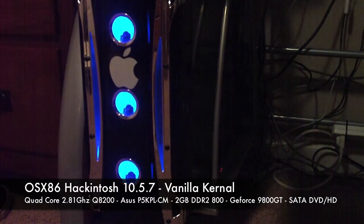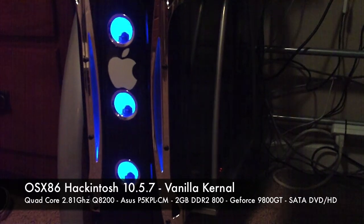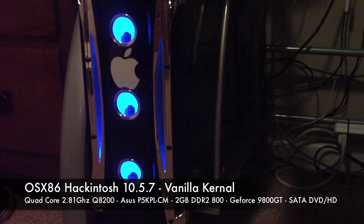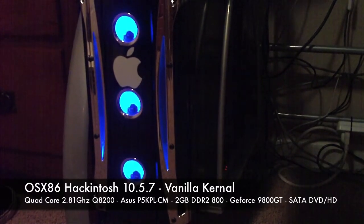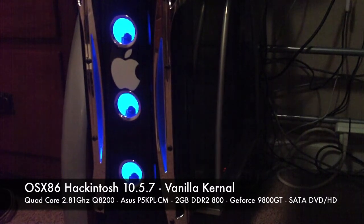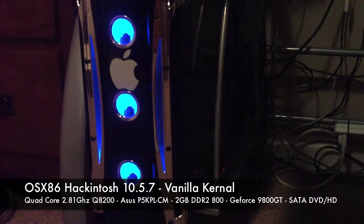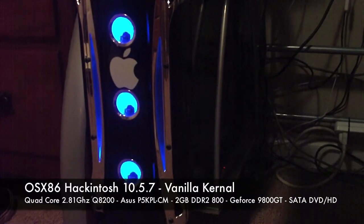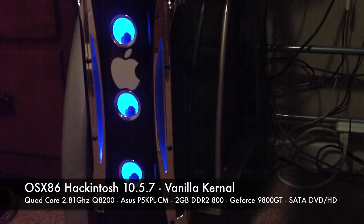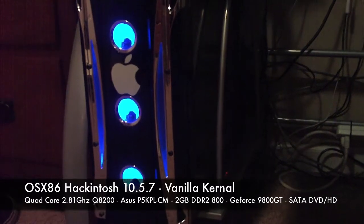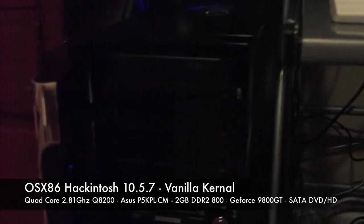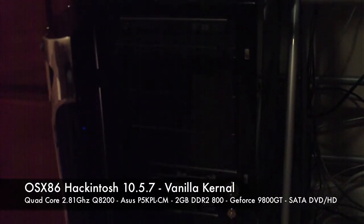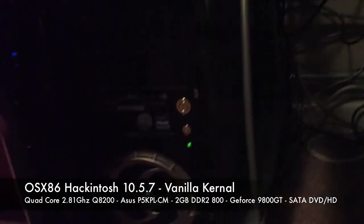It's got an ASUS 9800GT, which is an NVIDIA based card, and a standard Firewire PCI card. I've got 3 drives: a 500 GB hard drive, a 250 GB hard drive, and a 320 GB hard drive. As far as DVD drives go, I've got an IDE DVD burner and a card reader. That's about it for the hardware.